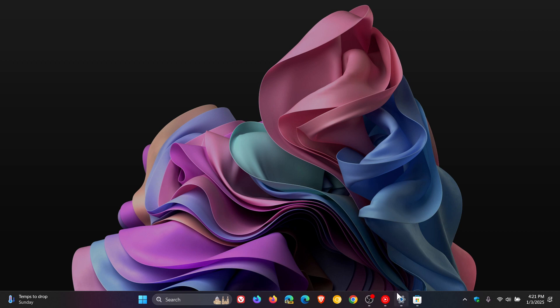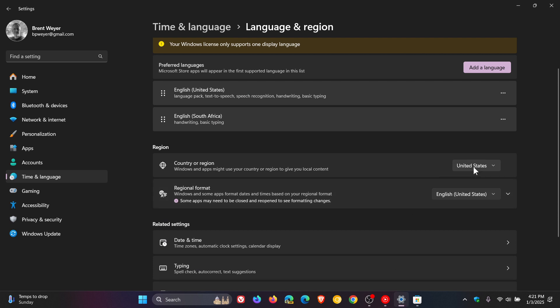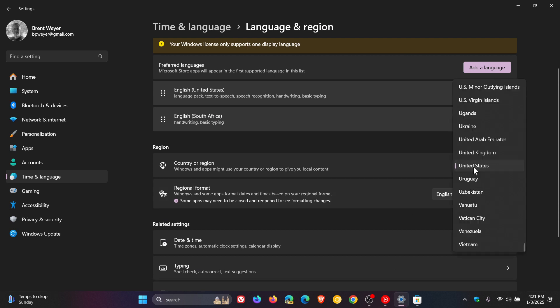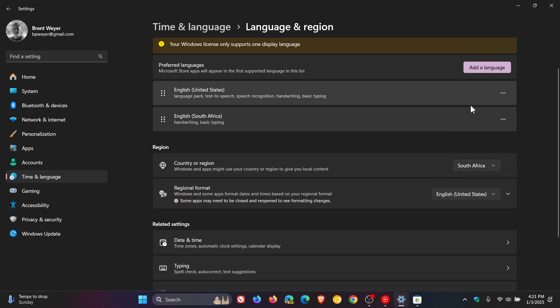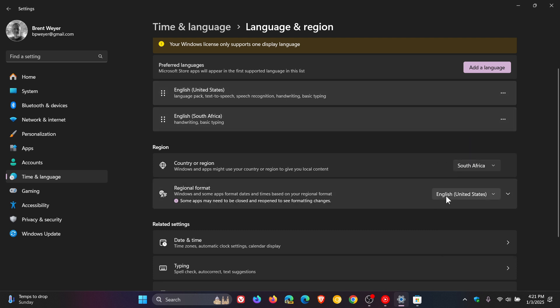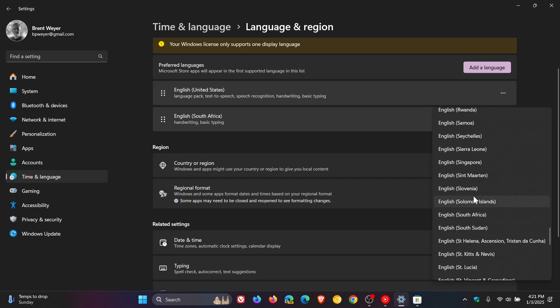And to set everything back, you would just reverse the process, head back to your region settings, and if you want to get it all back to your current location, click on that location. The same applies to regional format, and that's English.